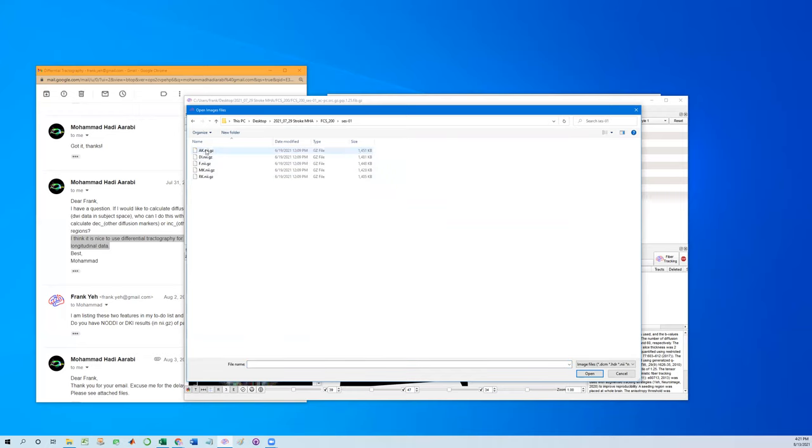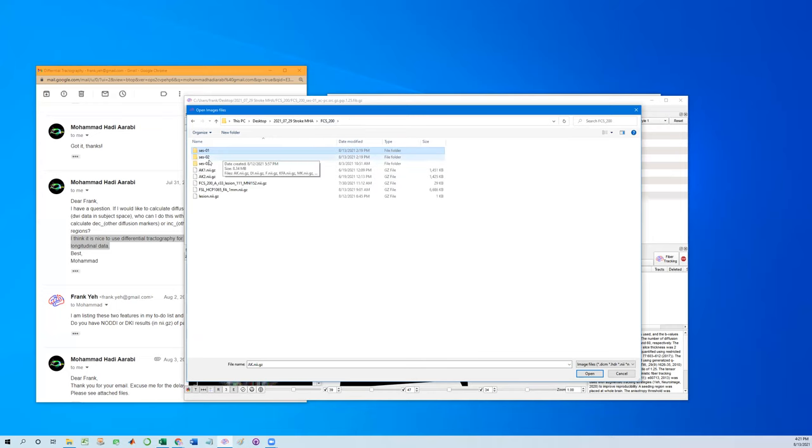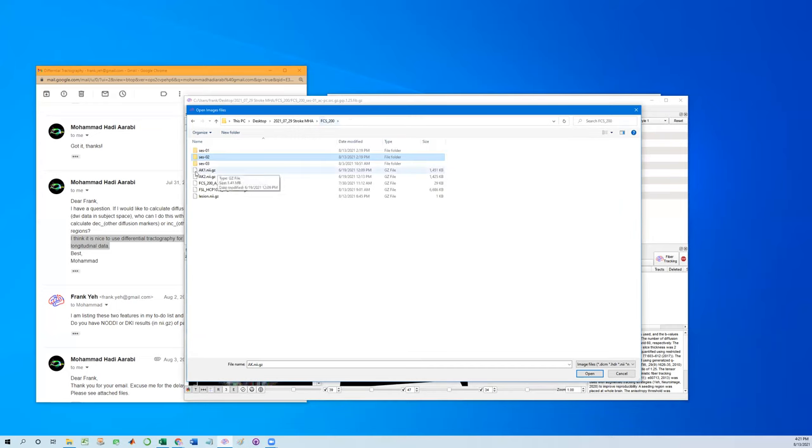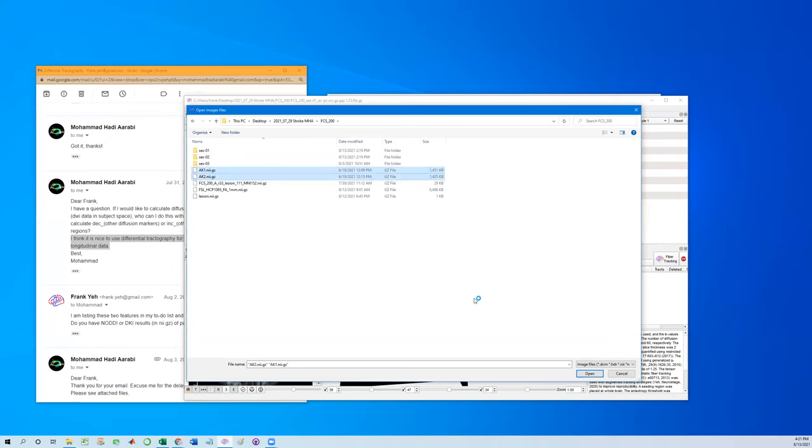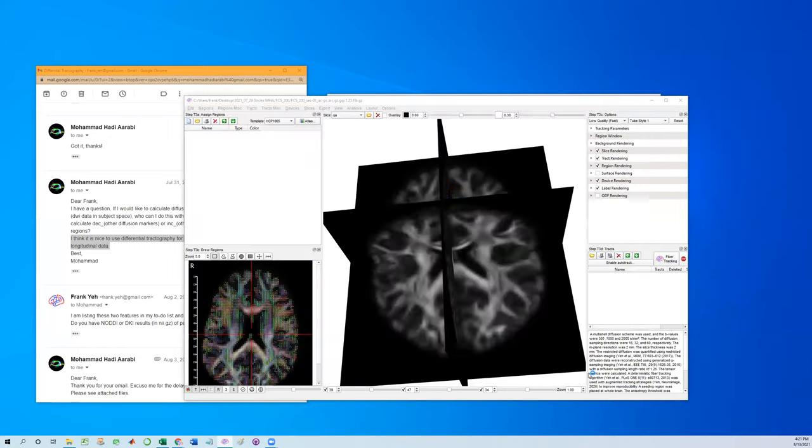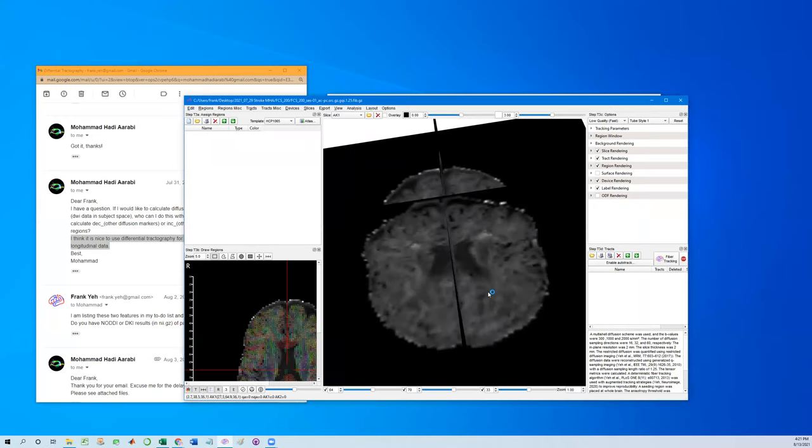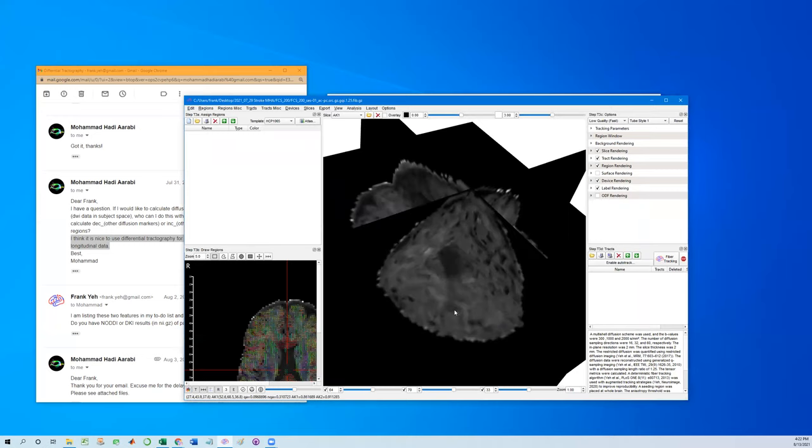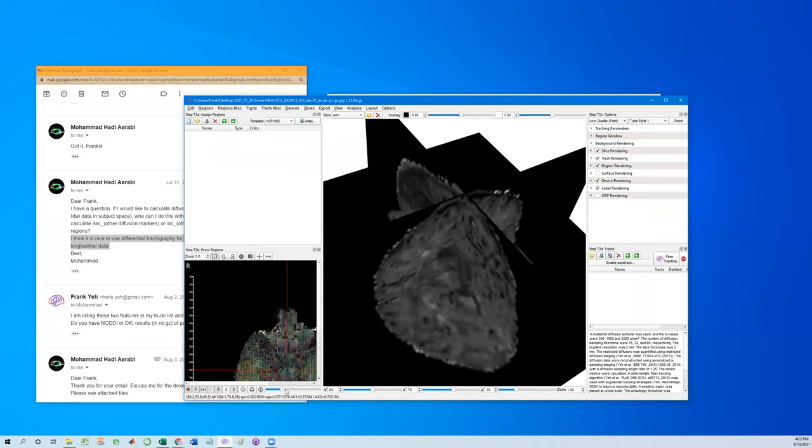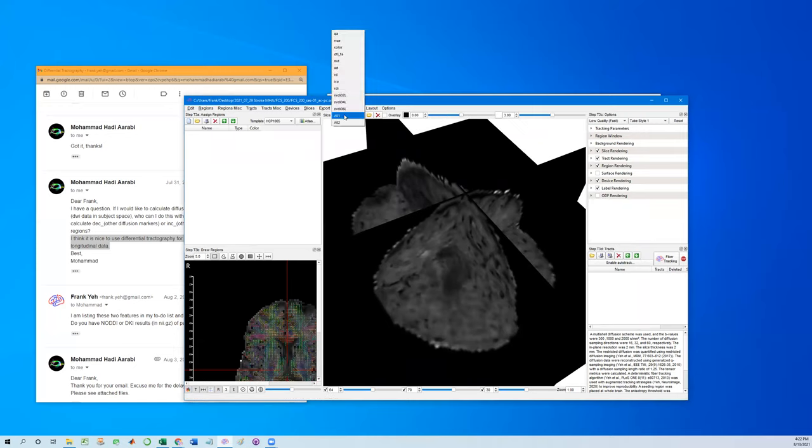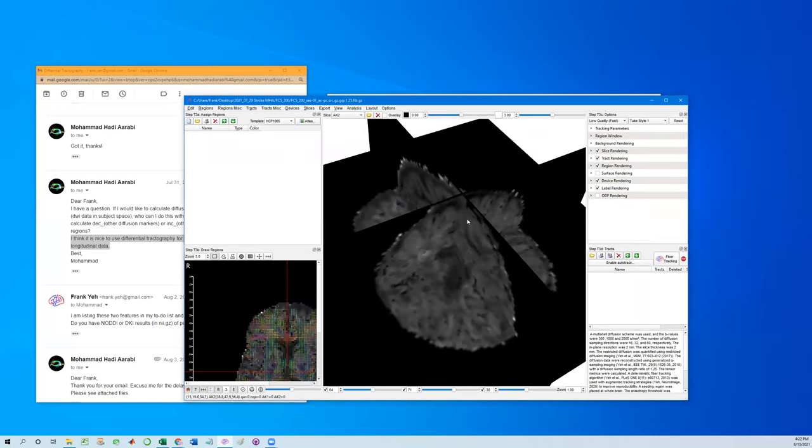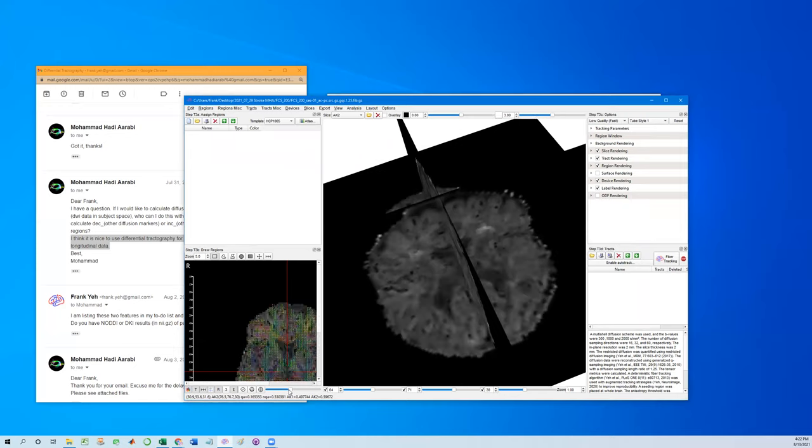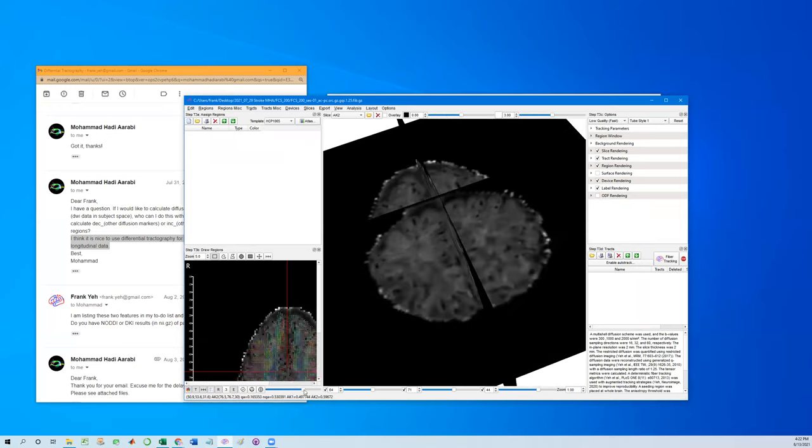So the first scan we have axial kurtosis and the second scan we also have axial kurtosis. To avoid confusion, I copy them here and rename as AK1 and AK2. Just select two of them and load them together.